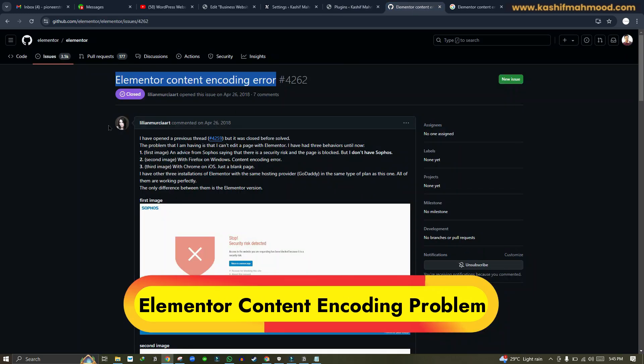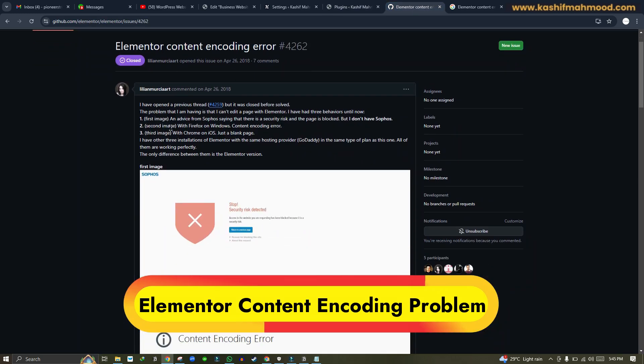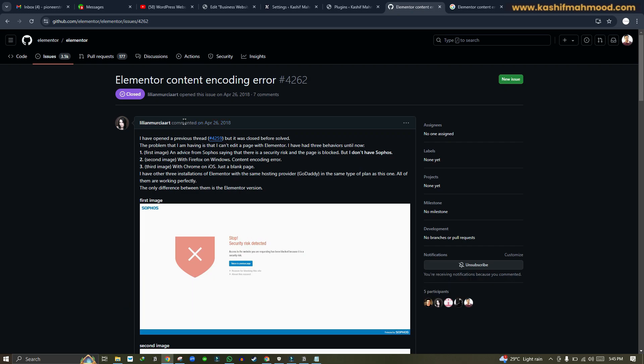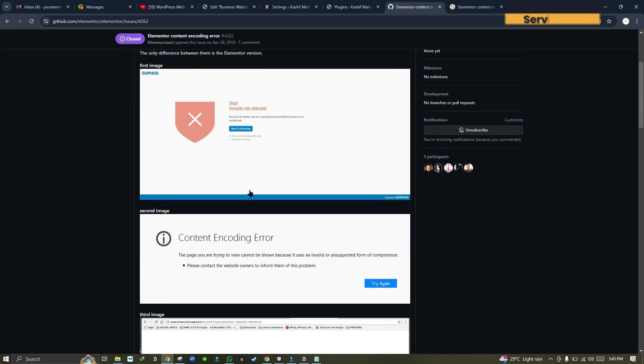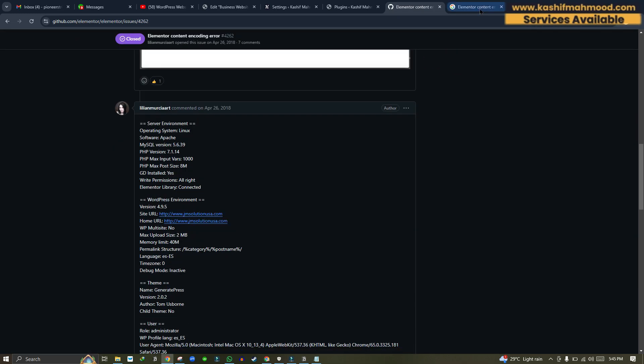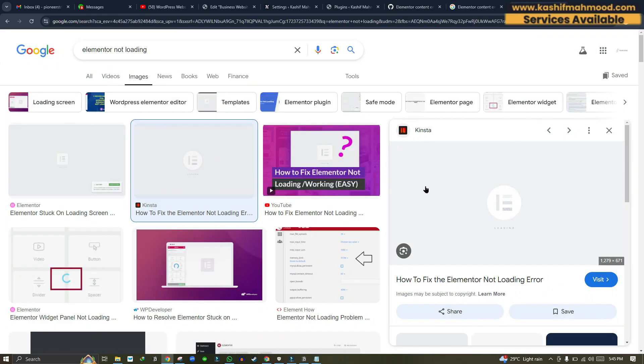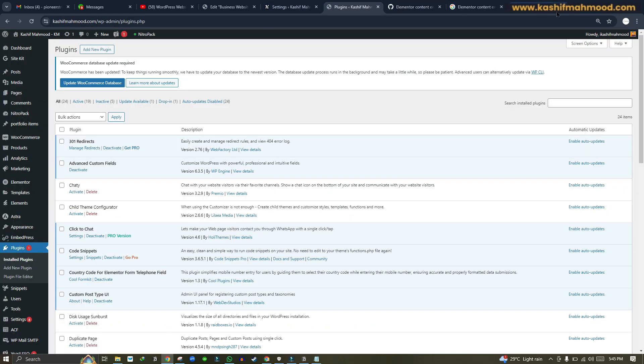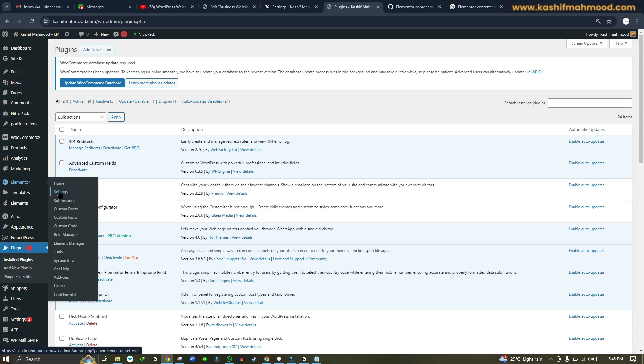Here you can see people are telling that they are facing these kinds of issues and in some cases it does not load as well. To fix this, you will have to go to Elementor and you will have to go to Settings.